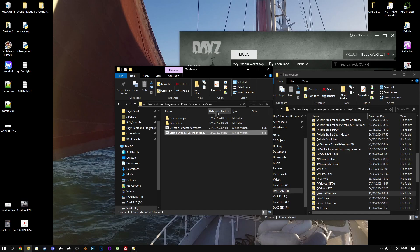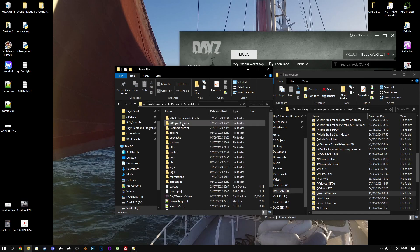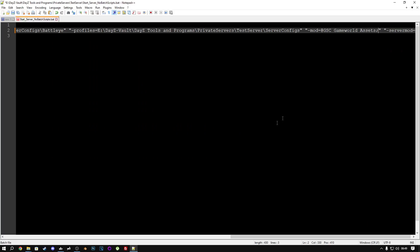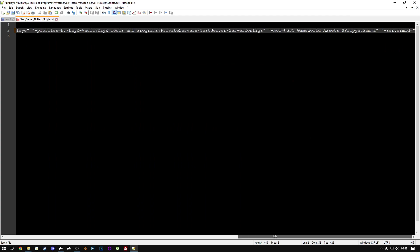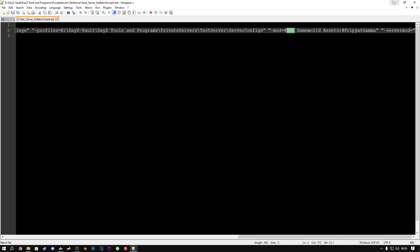Put a semicolon here because we're going to put another mod after it, and that will be the Gamma one. Now, remember that in Steam, GSC Game World was a required add-on for Pripyat Gamma. That means in this order, we need to put GSC Game World Assets first, and then Pripyat Gamma second. Otherwise, it won't work because Pripyat Gamma needs access to content contained in GSC Game World Assets mod. So we will save this now.